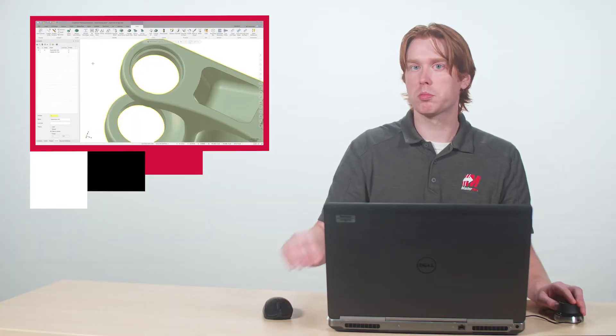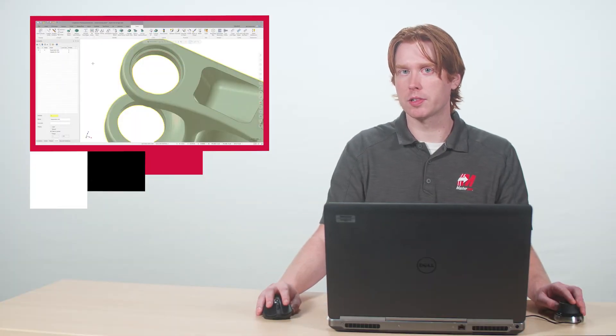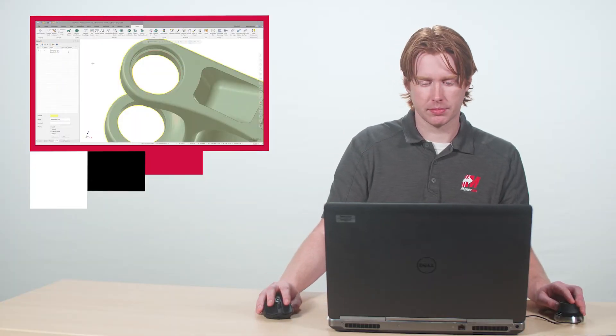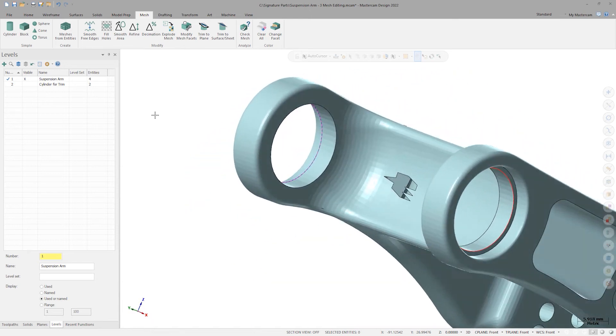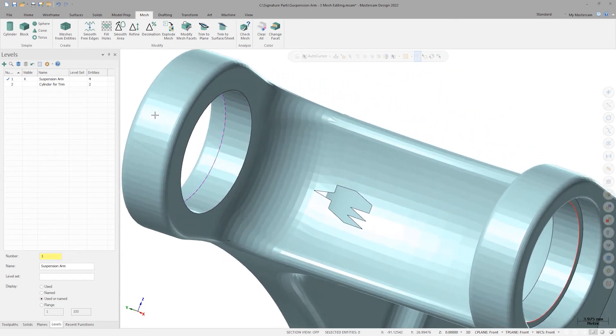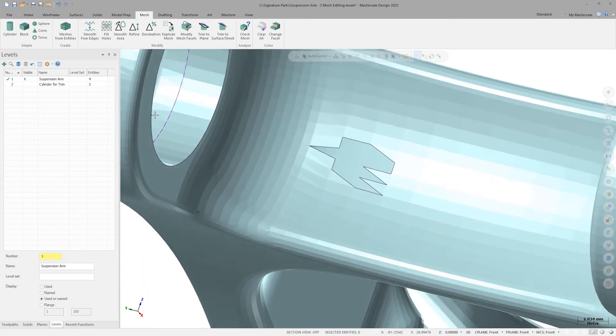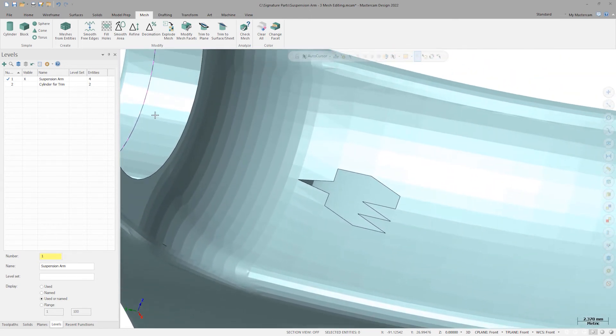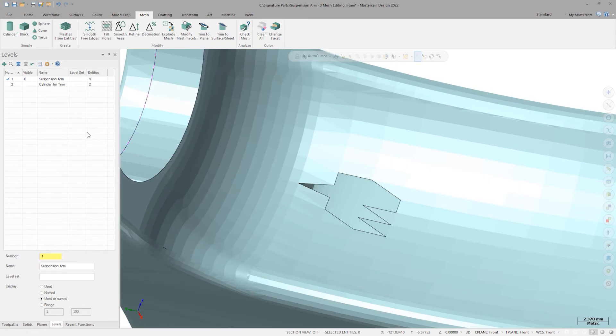There's one more problem to fix in this file, however. Rotating the model, I have a few facets missing right in the middle of this concave profile face.